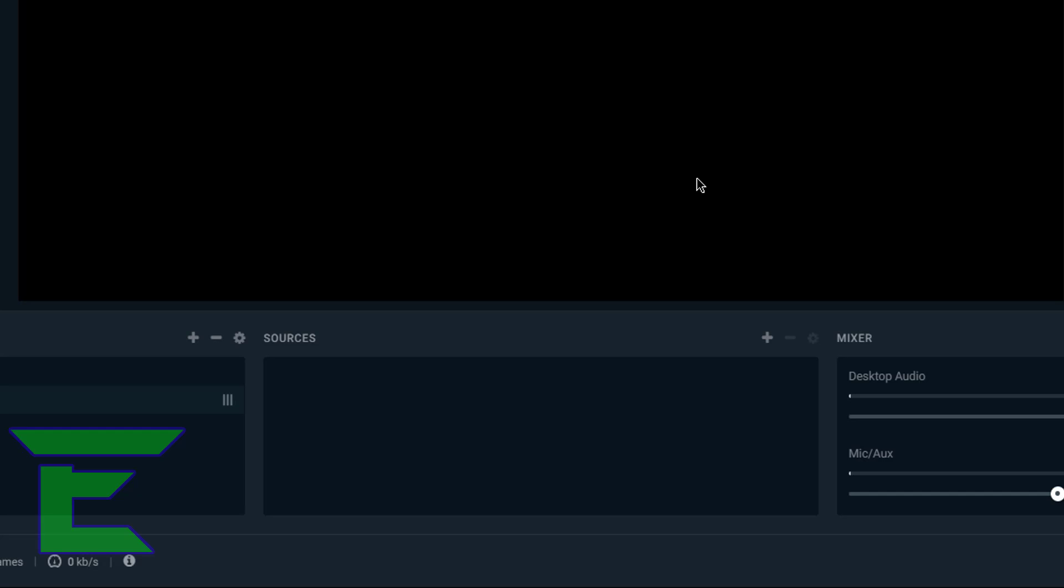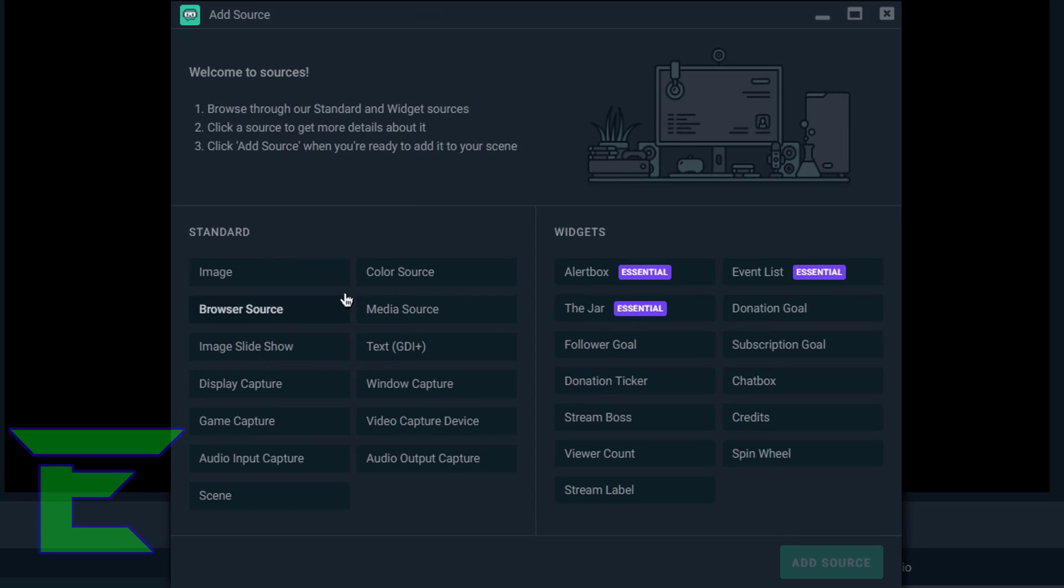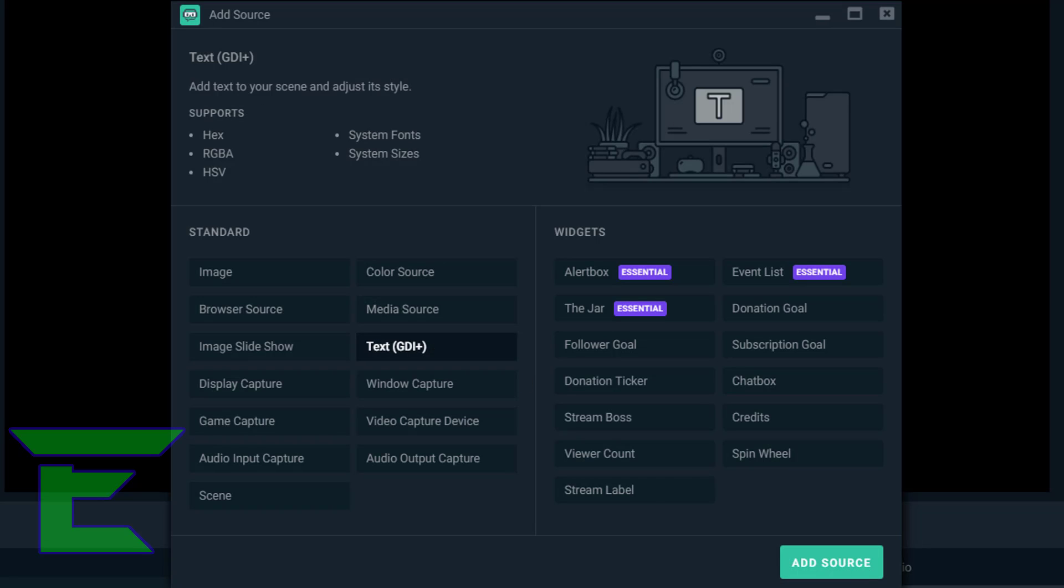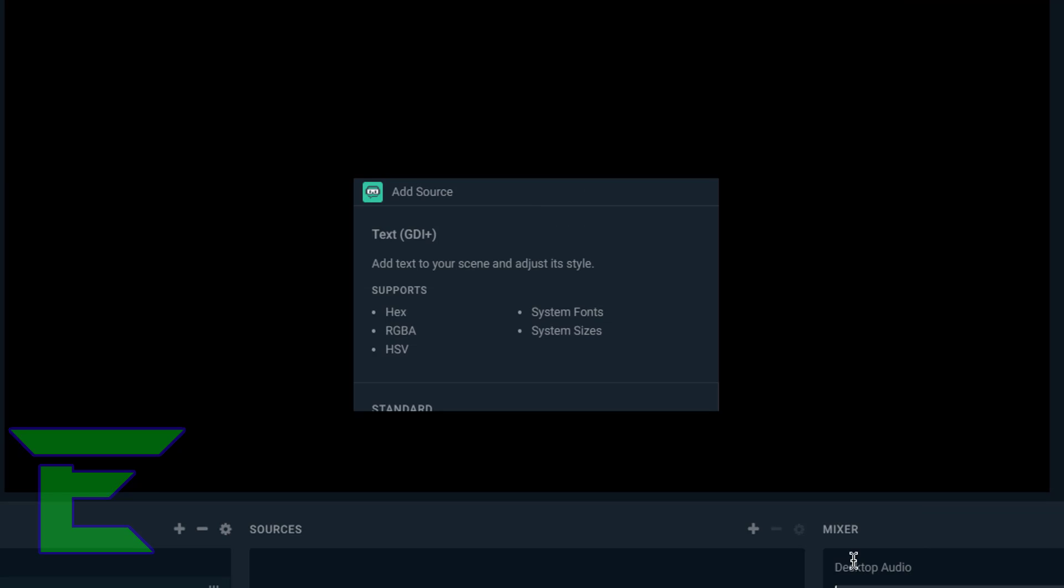Just click plus on Sources and just look for whatever you like. So text, add source.